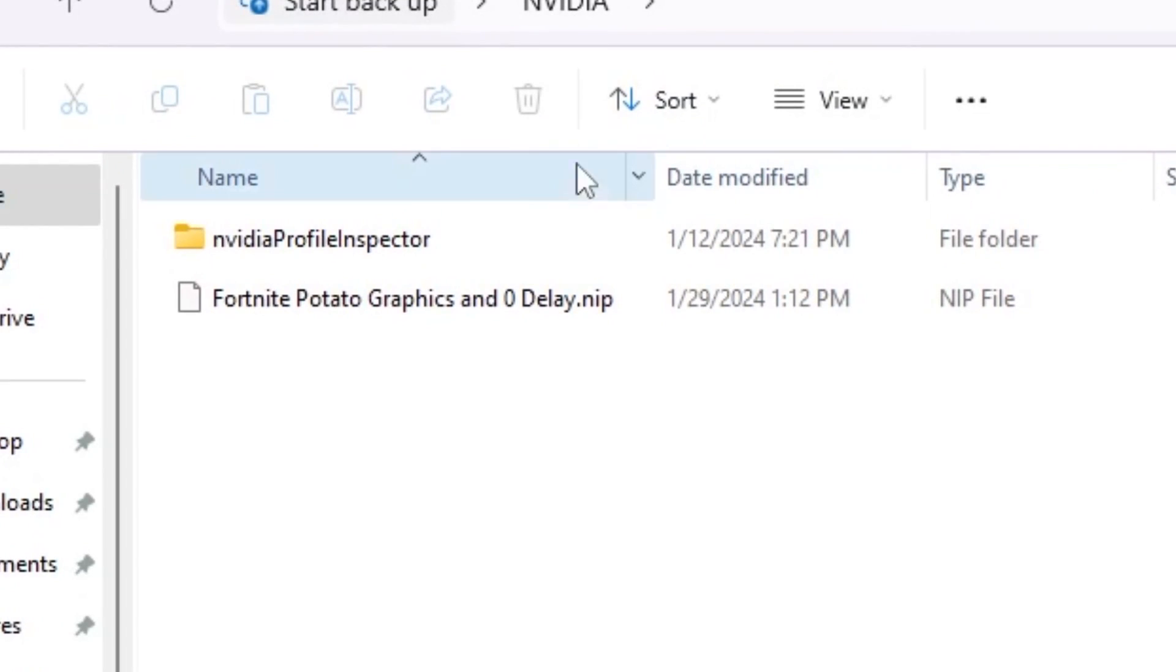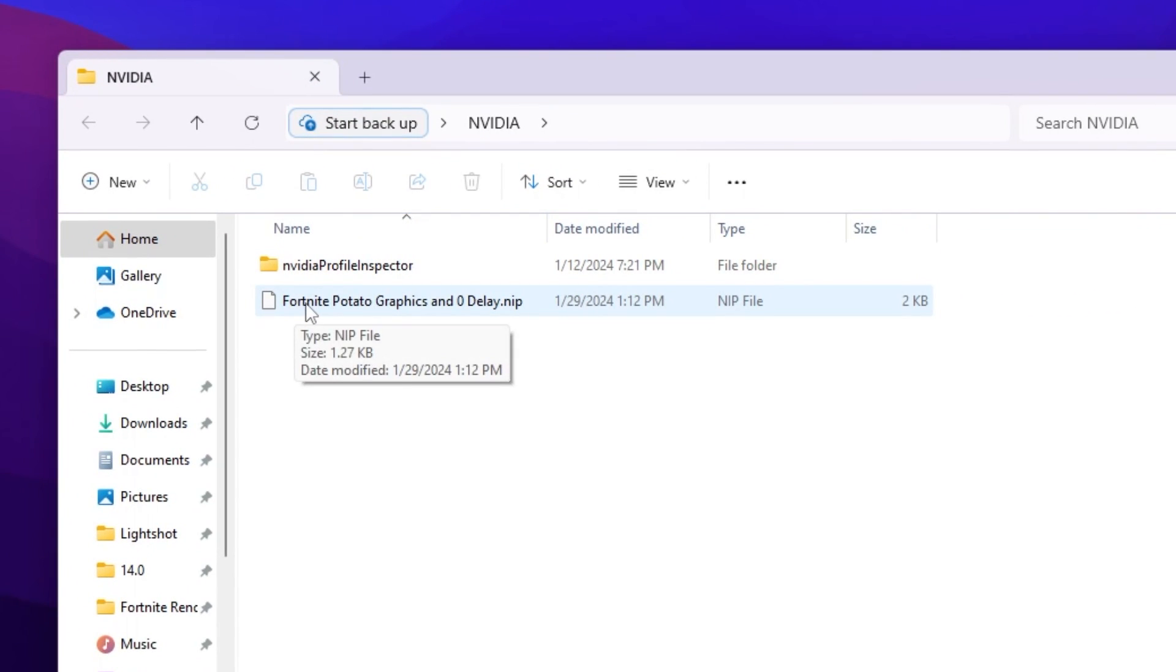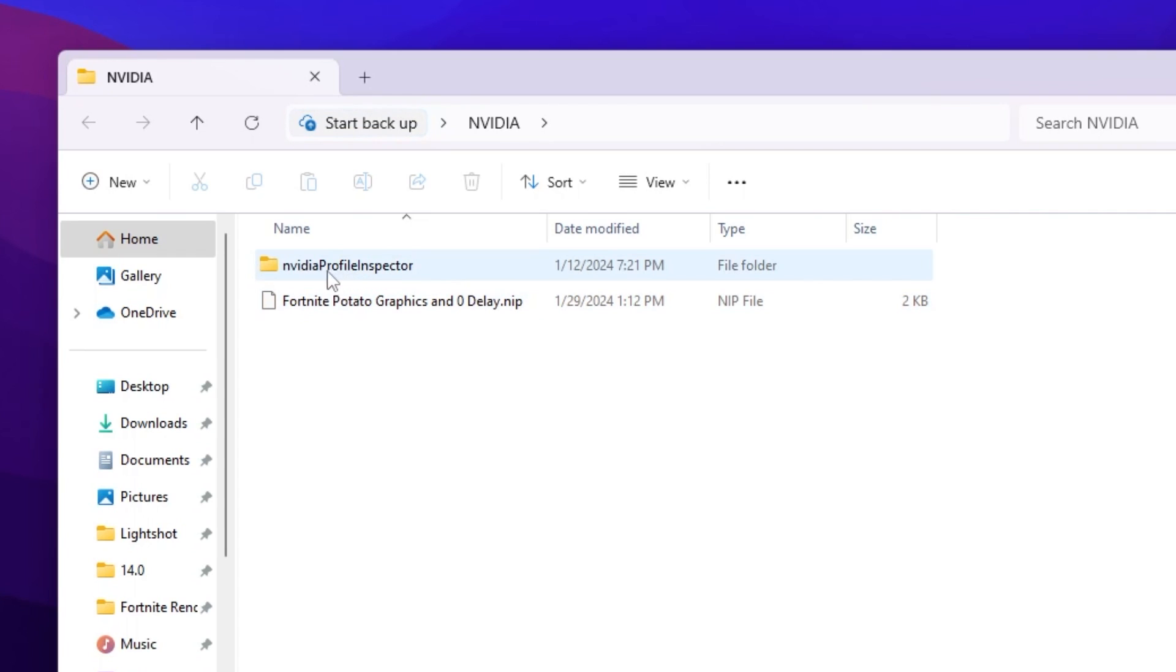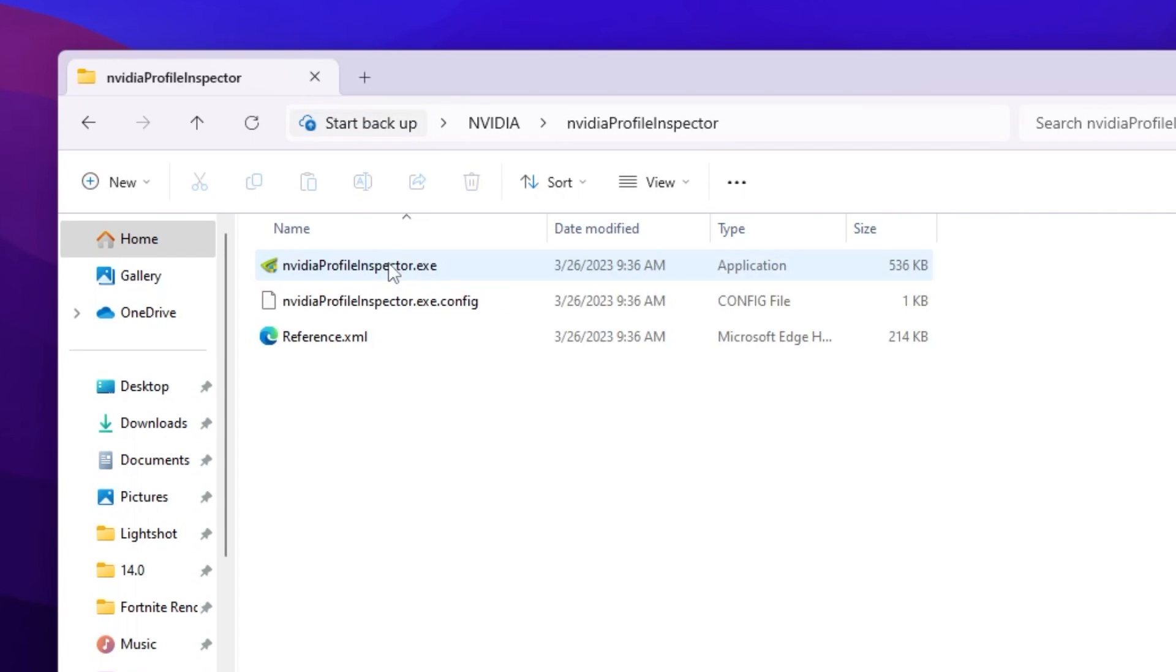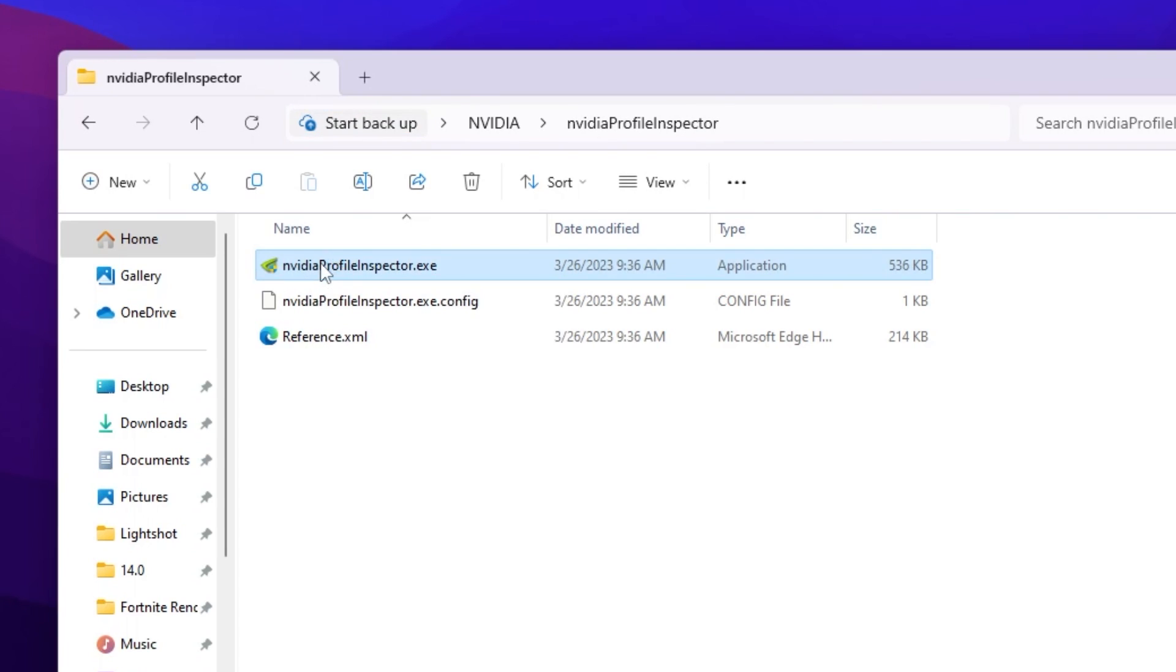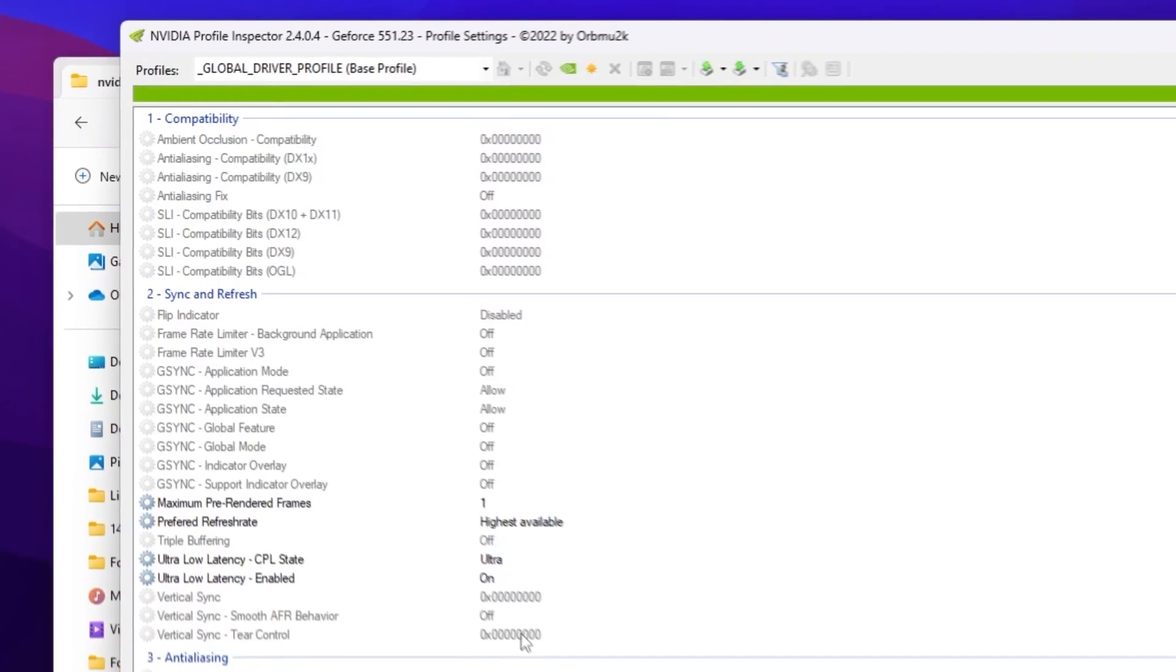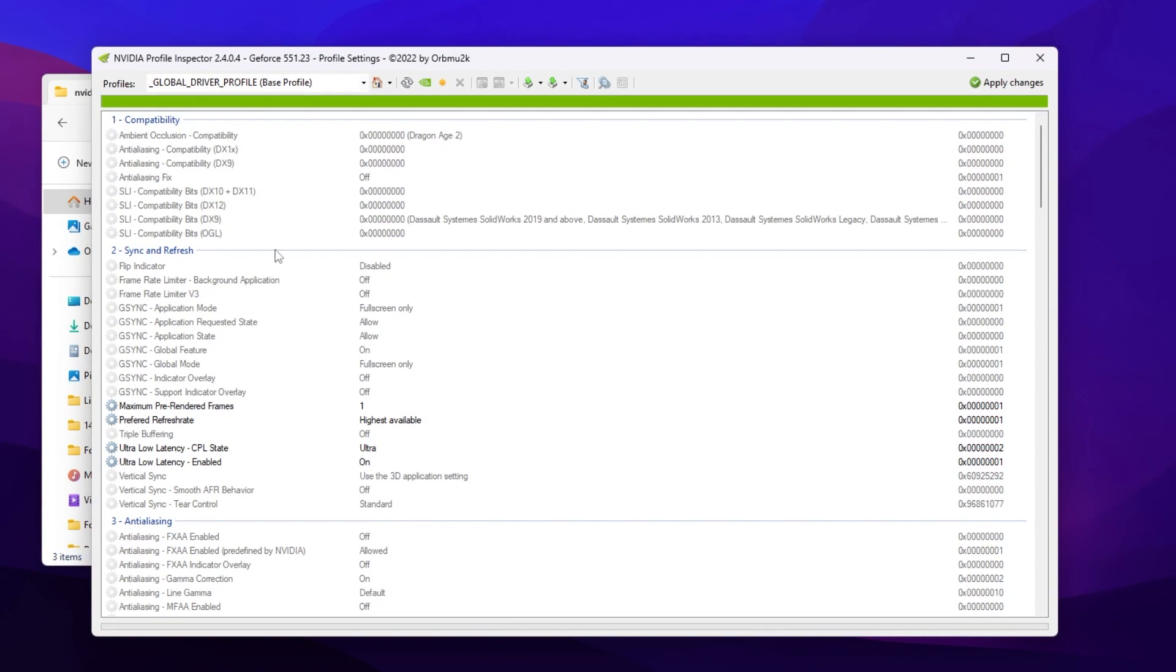First, I'm going to show you the Nvidia method. If you have AMD, you can skip this step. Go to the Nvidia folder if you have Nvidia GPU. Inside you will find this profile for Fortnite Potato Graphics and Zero Delay NIP and Nvidia Profile Inspector itself. Open up this folder.